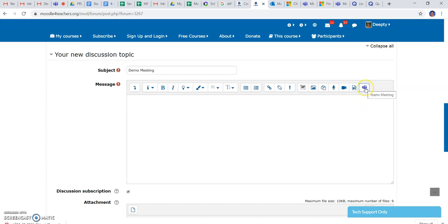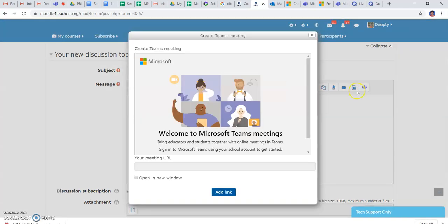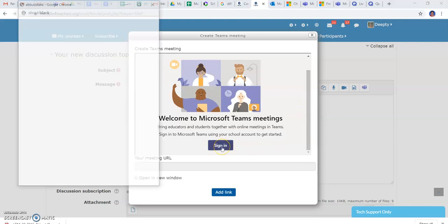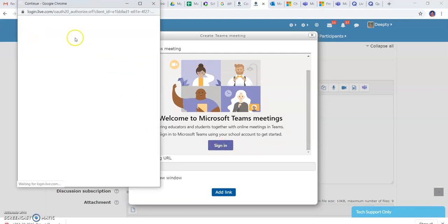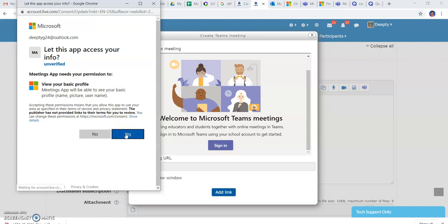So I have started creating my Microsoft link. I am signing up my Microsoft account and they're asking me to proceed.